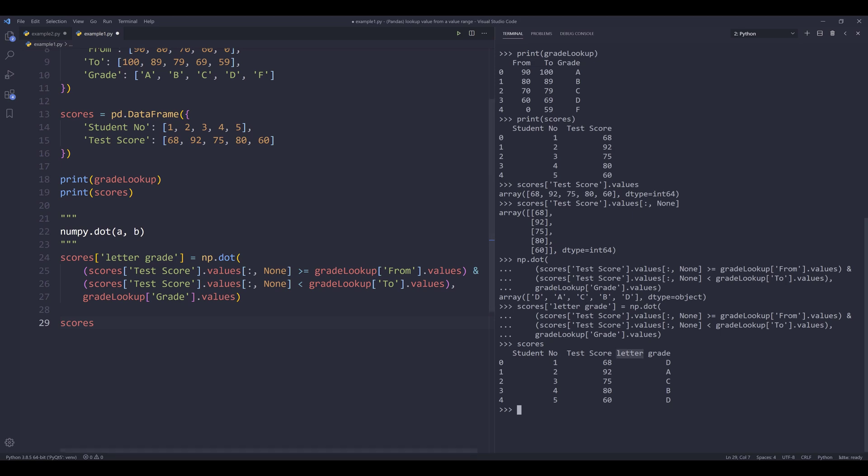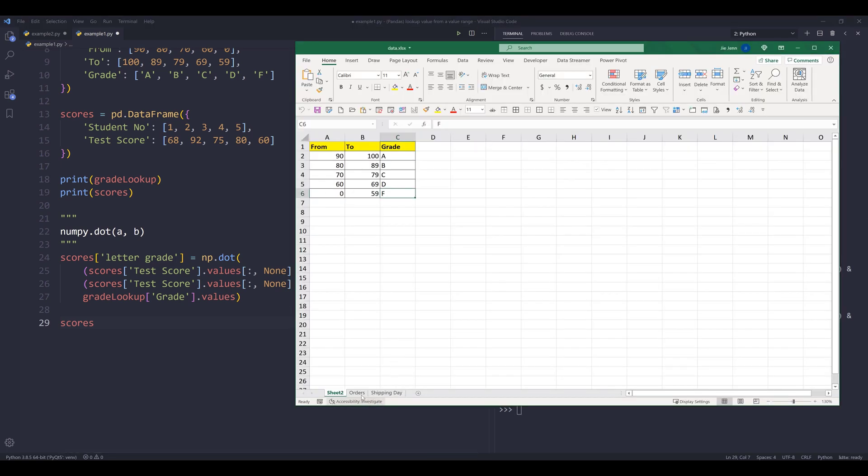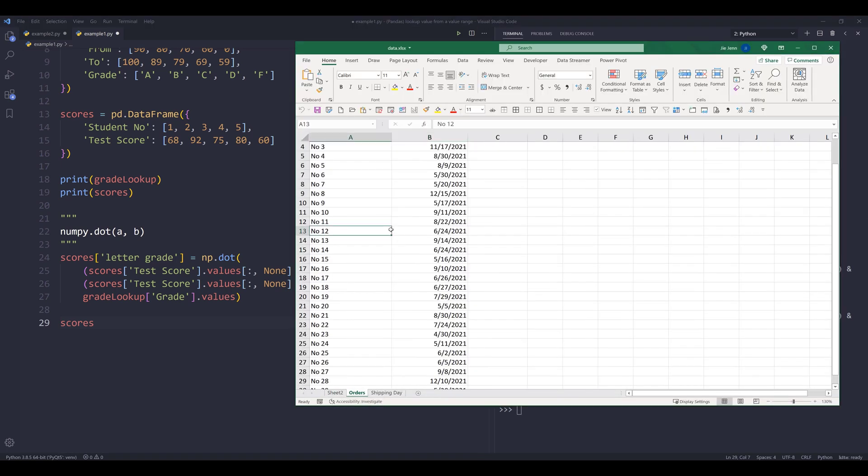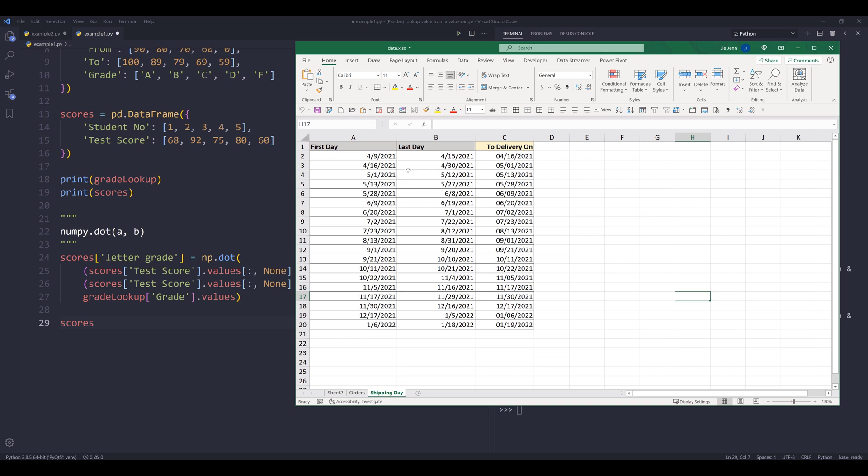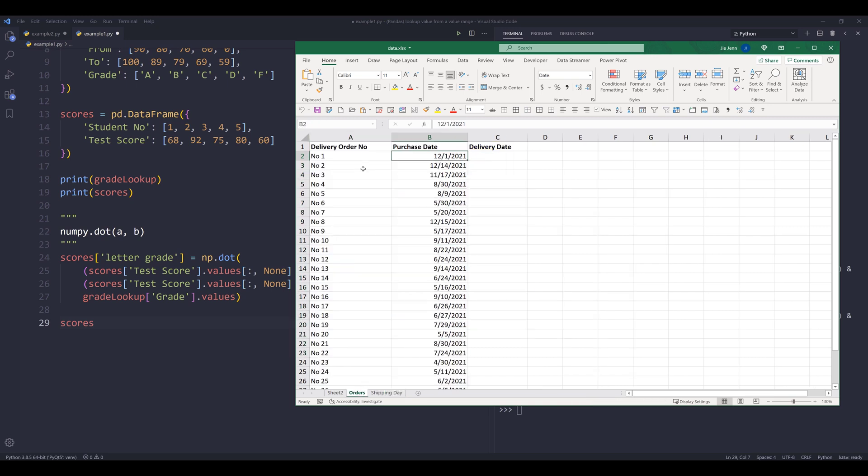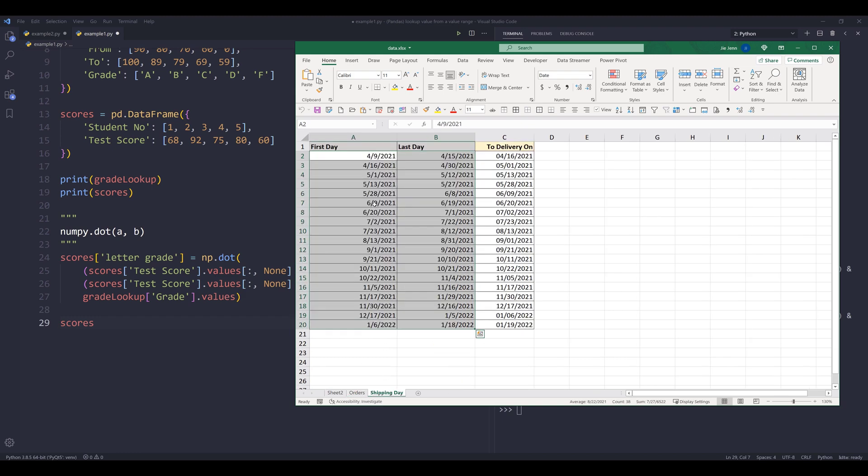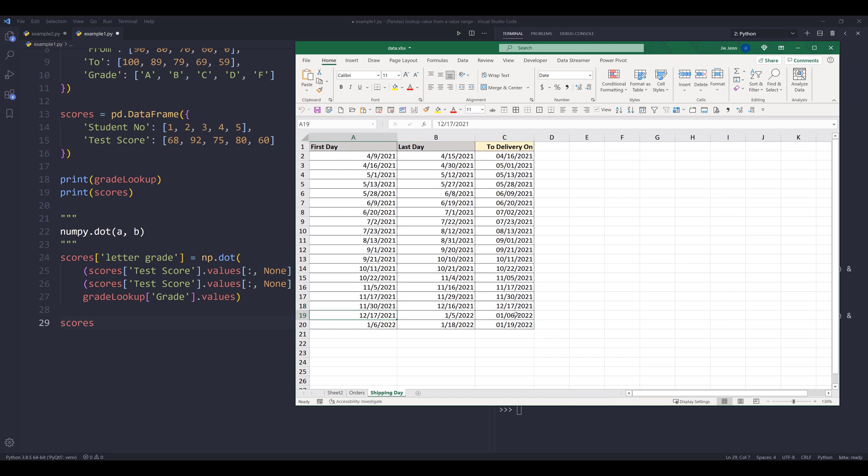Now let's look at a different example. So the second example is actually a more realistic example that you're more likely to see in the real world scenario. So here we have a list of orders, and based on the purchase date, the company will ship the product or the order based on this date range. So for example, for the first order, assuming that the customer made the purchase on December 1st, 2021, and based on this lookup table or delivery schedule table, the shipment is going to be estimated to deliver on January 6, 2022.